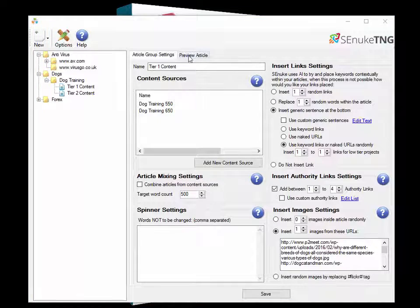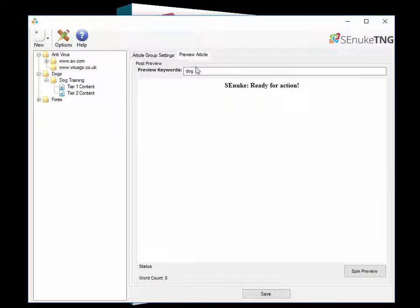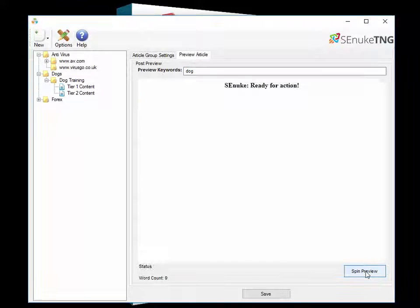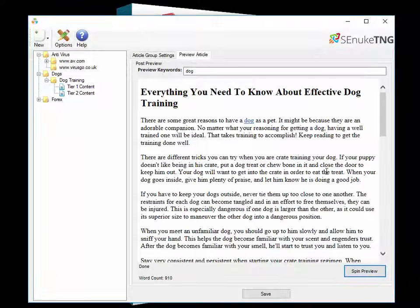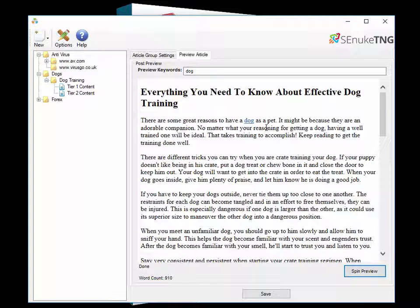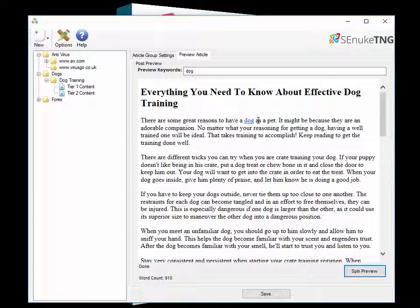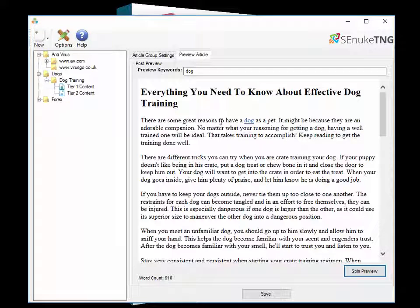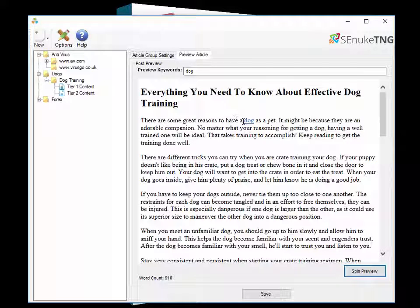So if we just click on the preview and we have the keyword that we're using for articles here and we click spin preview, you'll see that instantly it has put in a contextual link for the keyword that we're looking for. That's because SNUKTNG reads through the article and it looks for your keywords actually in the text. Whenever it finds your keyword in the text it can produce a link.